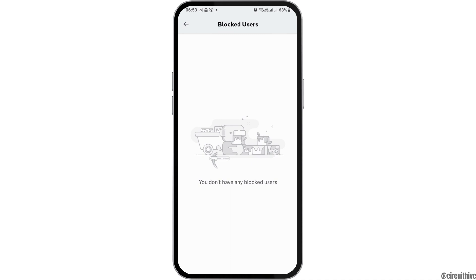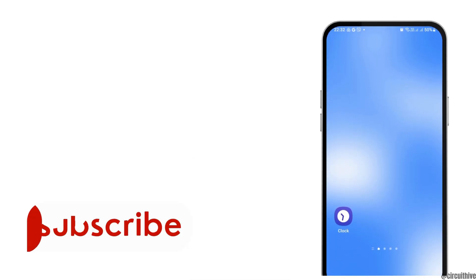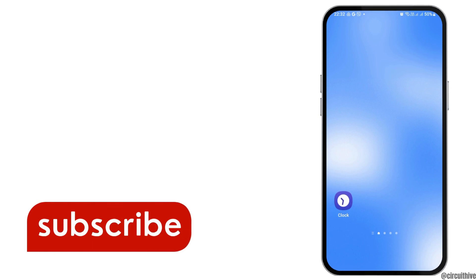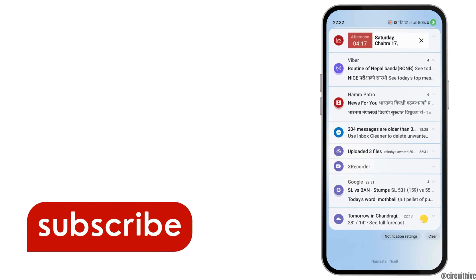After tapping on blocked users, you can see the users that you have blocked on Discord. Since I have not blocked anyone here, none are shown, but if you have blocked anyone on Discord it will be shown here. Thank you for watching, and if you really like it, do not forget to subscribe to our channel.